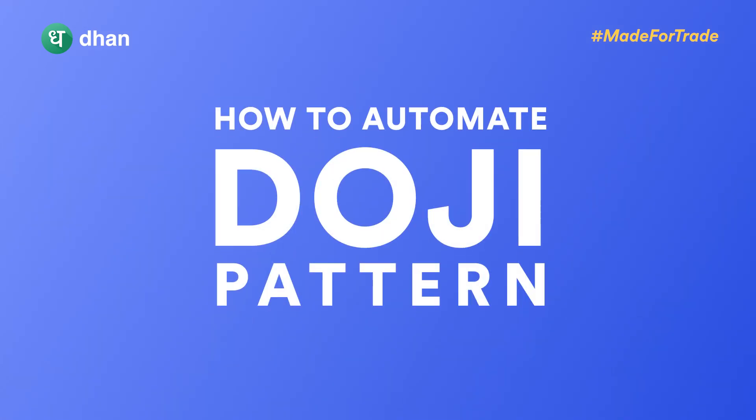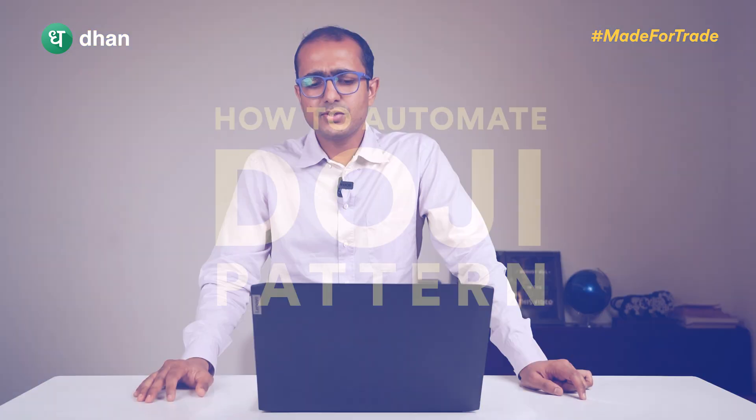Welcome back guys to the last and the most important video of this playlist. As I promised in this video I'll be talking about how to automate the Doji pattern trading strategy using Dhan API and also the Talib library that we have used in the last video as well.